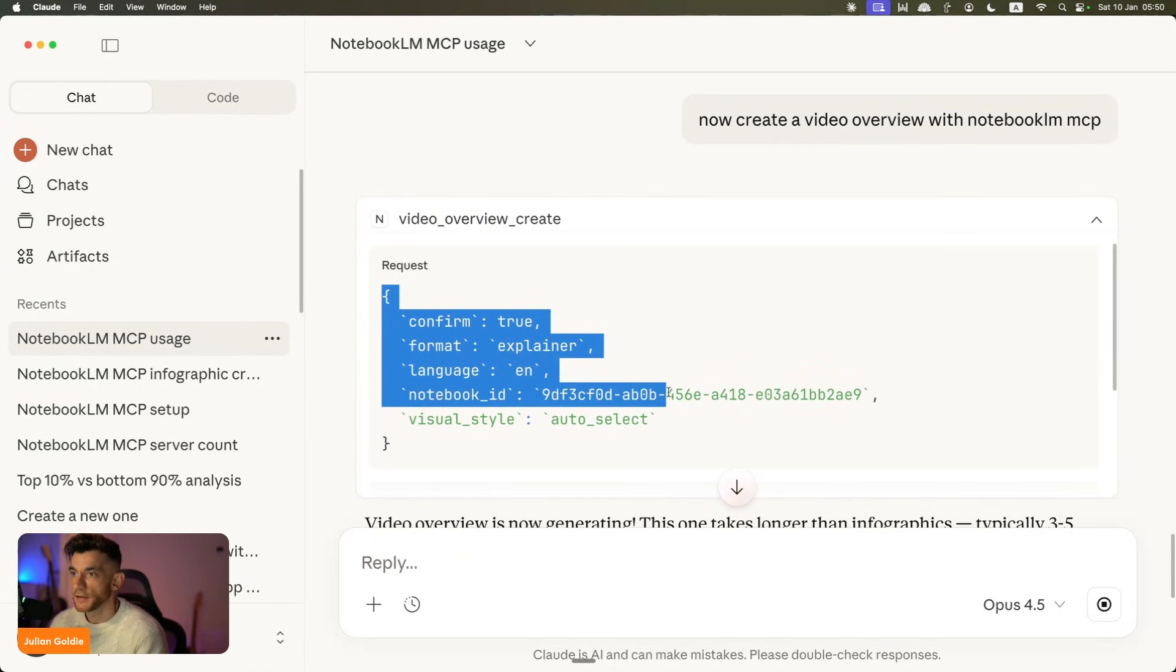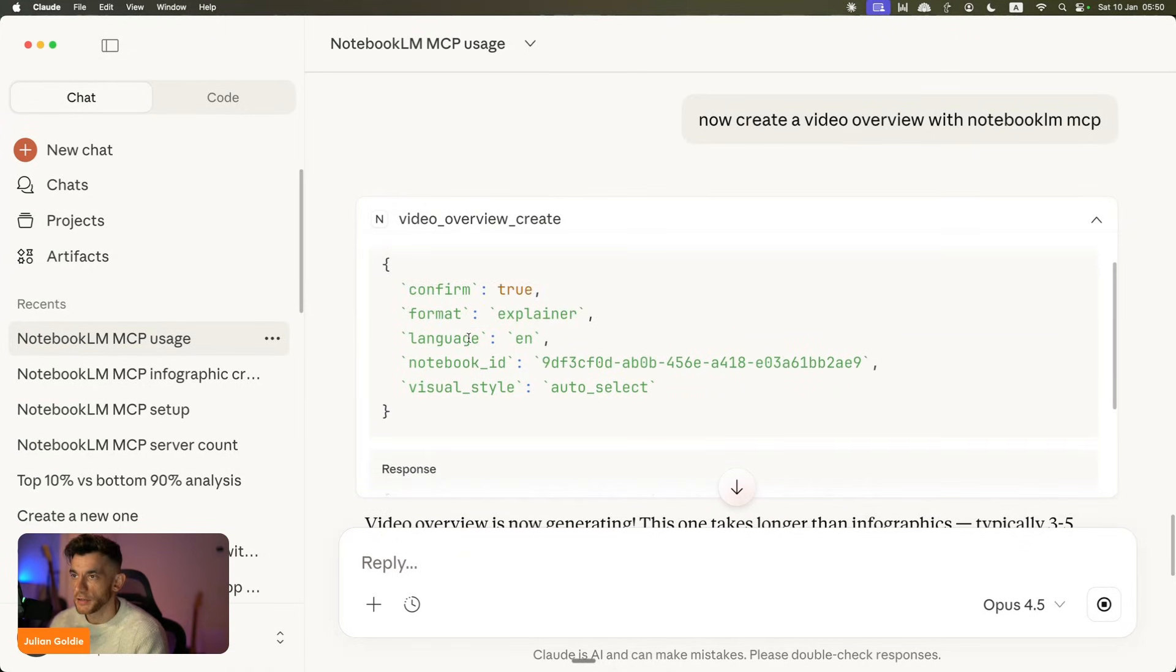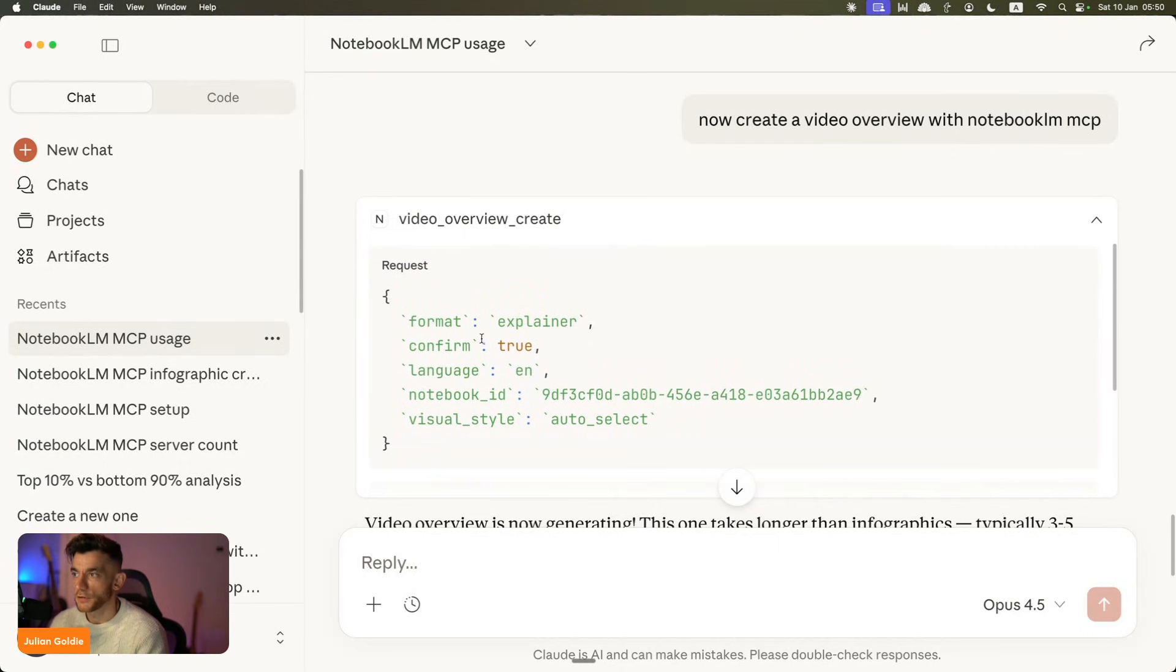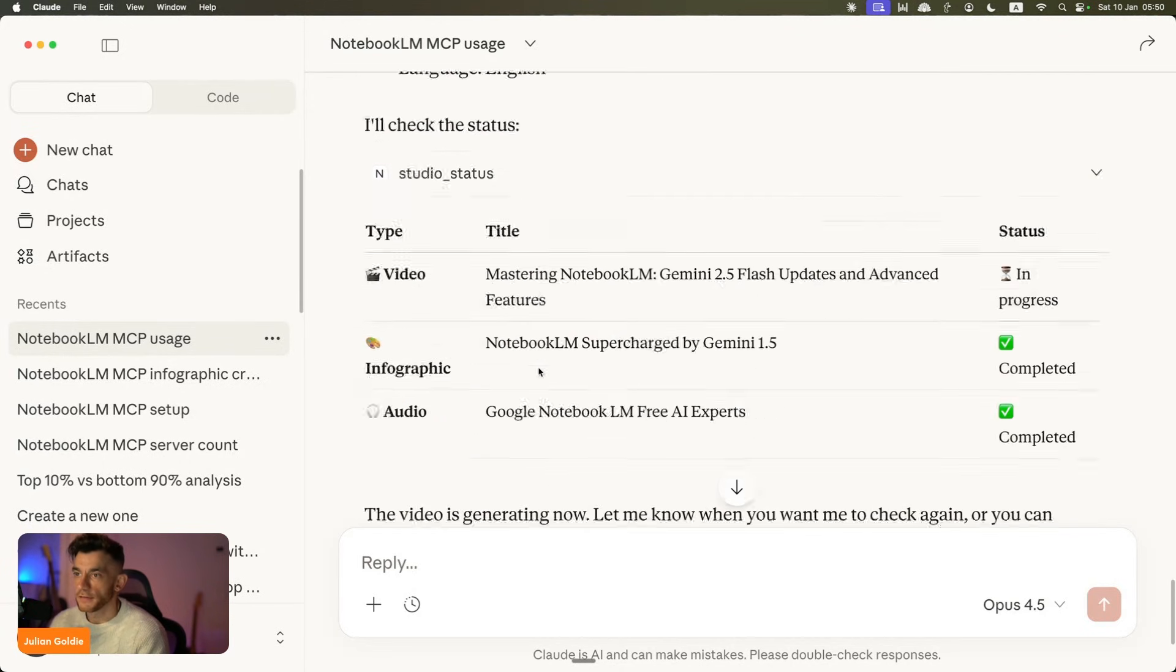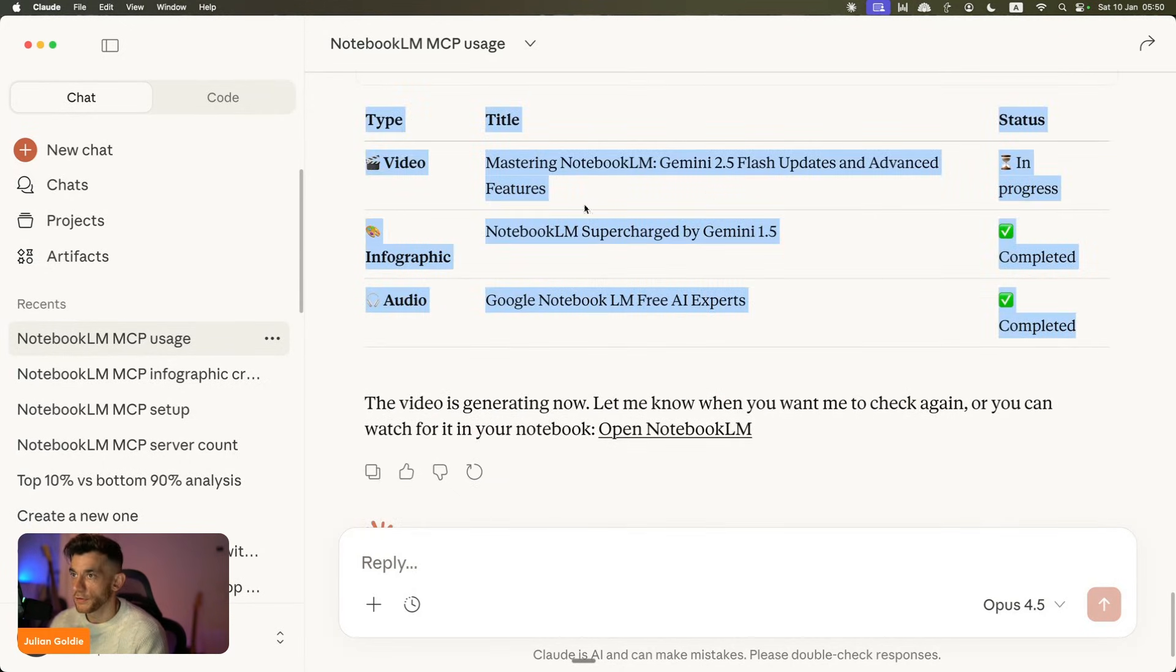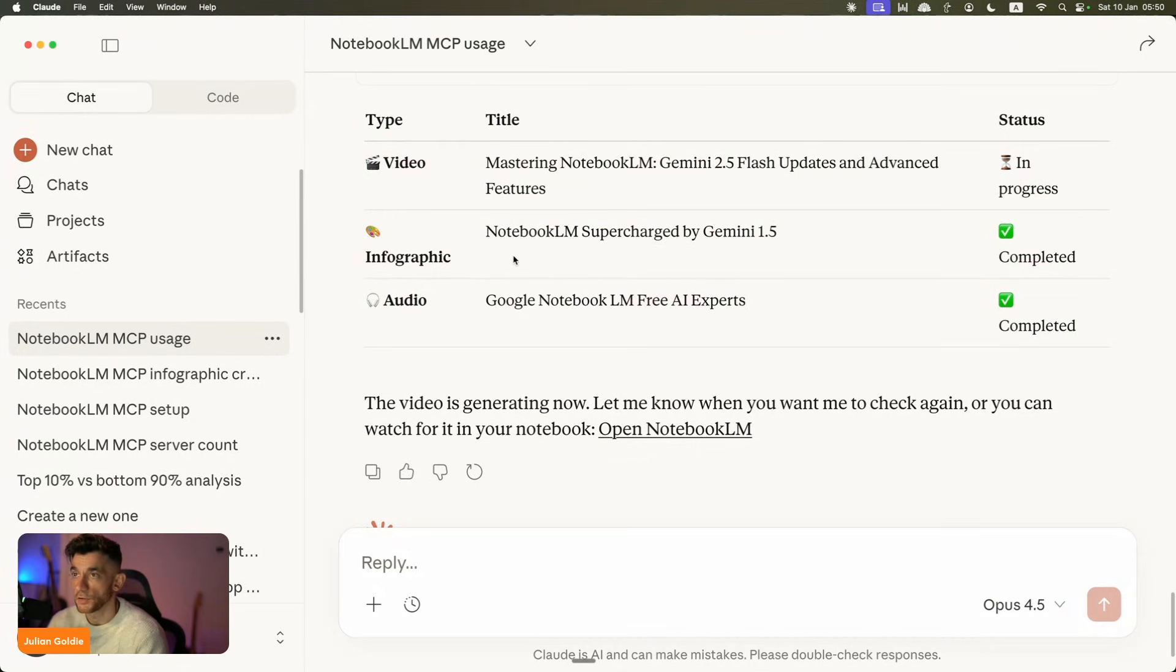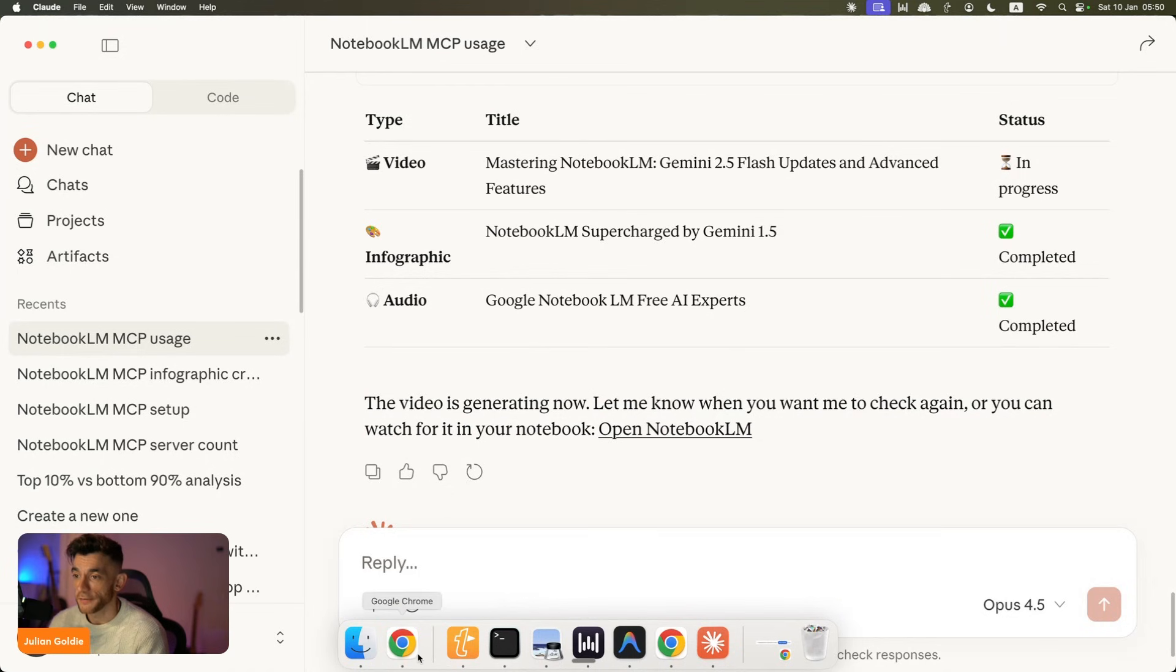You could also say create a video in Japanese using this notebook, I think as well, you could do that. But the point here is it's quite easy to set this up. You've now got a full status of everything that you're doing. You can create audio, infographics, videos inside NotebookLM using the MCP, and you can operate it all remotely from Claude. Pretty insane.